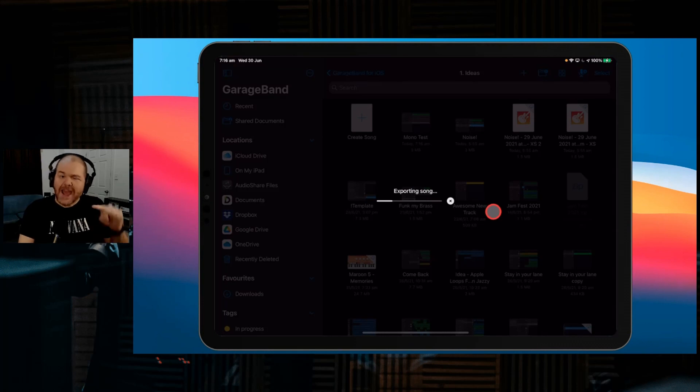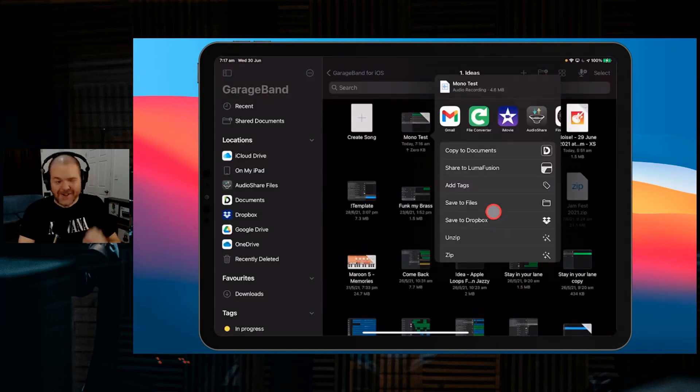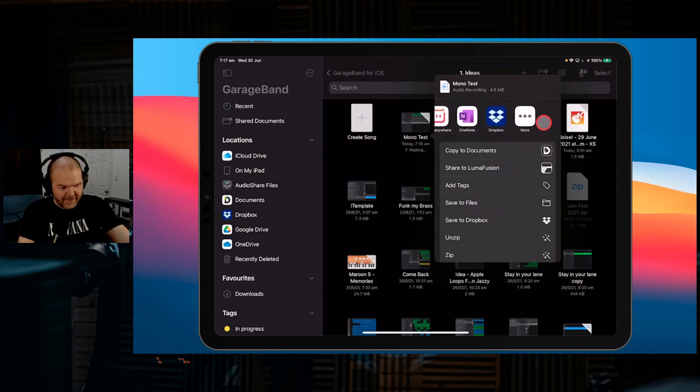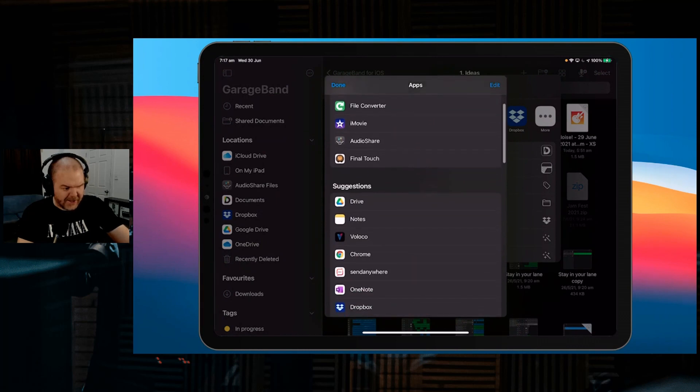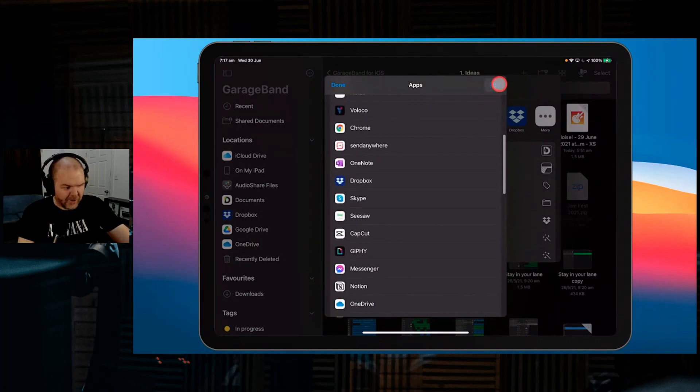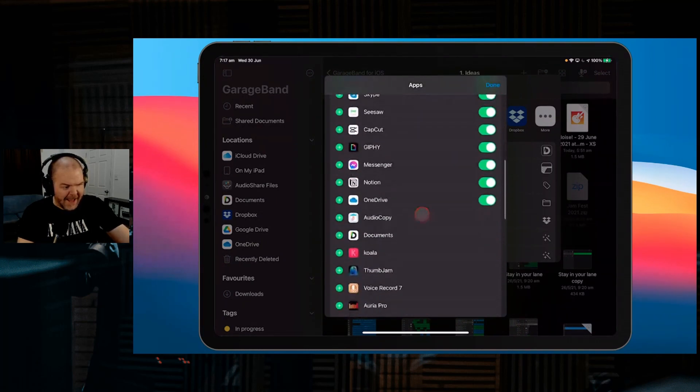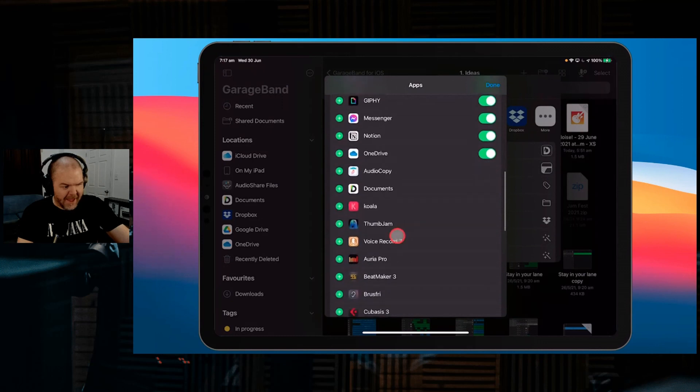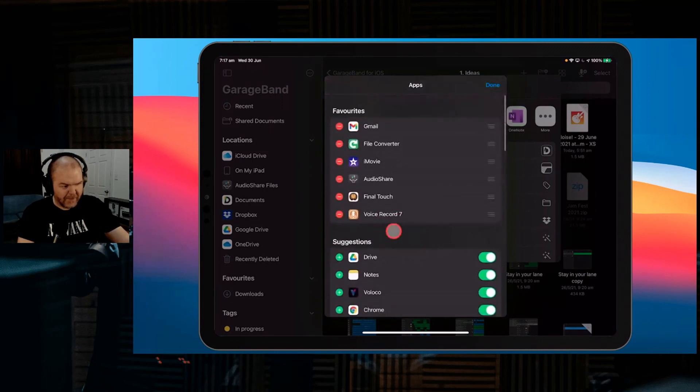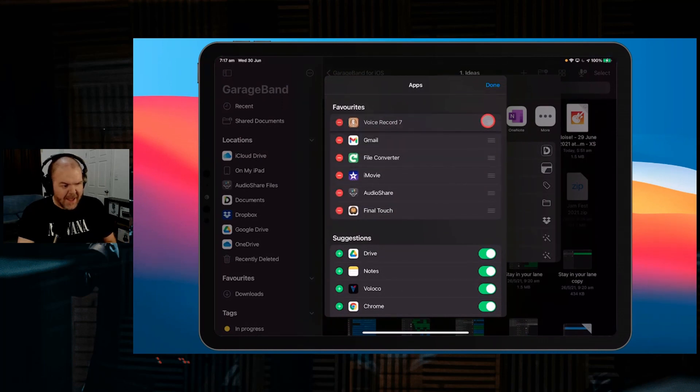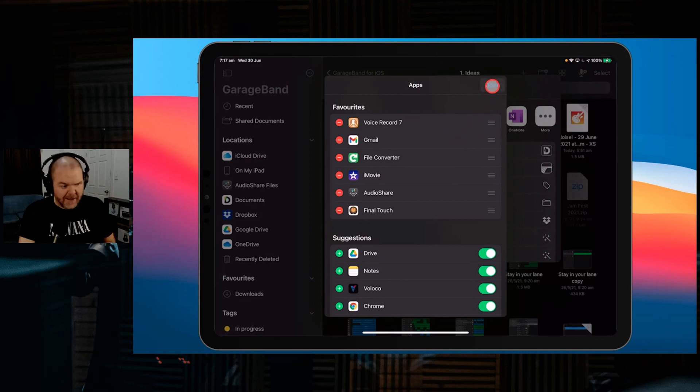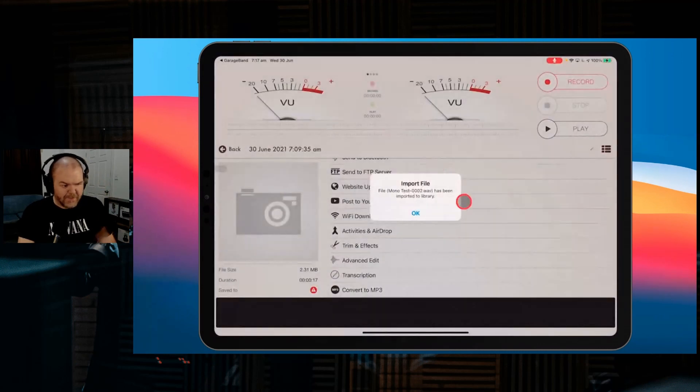I'm going to show you how we can set up VoiceRecord7 as a shortcut so it goes there every time. If we tap on more, we can see our suggestions down here. We can use the edit button and add these as a shortcut. If we tap the plus button next to VoiceRecord7, it puts it up here. We can even drag it up and make it our very first thing so when we're sharing a file, it will always go there. Let's hit done and choose VoiceRecord7.